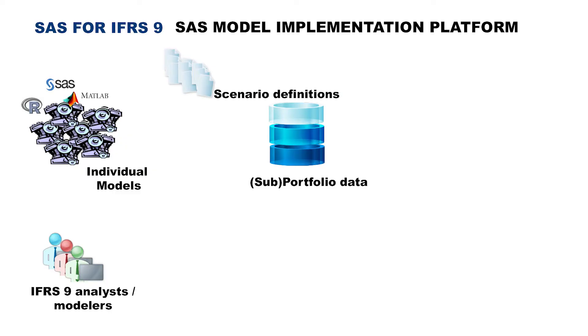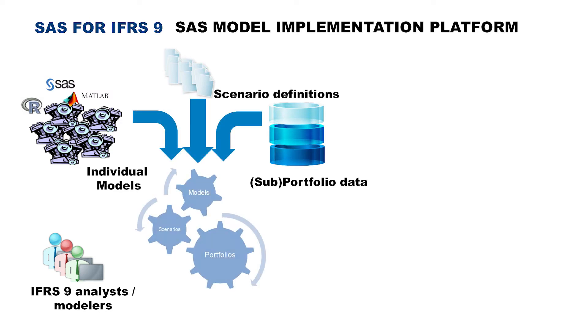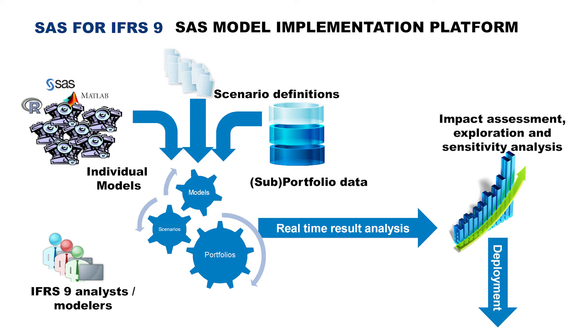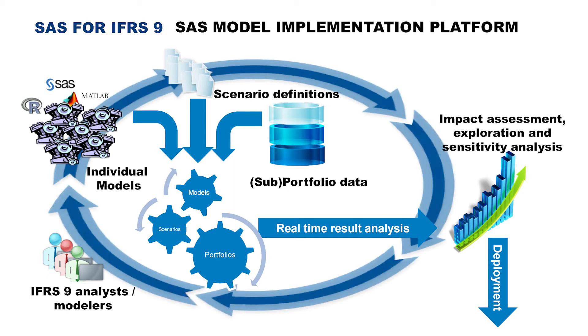Due to the flexibility of the environment, the business users can easily assign different models to different portfolios and different scenarios in order to see what the impact would be in real time. At the end of the process, SAS generates a high performance code, which can be immediately deployed into production. And in the case that we change the underlying methodology or models or scenarios, we can again by click of a button, assess the impact and generate the new code and redeploy it into production.